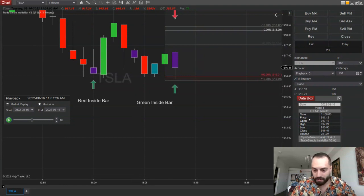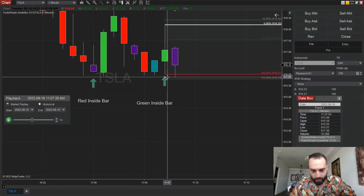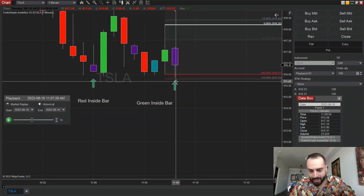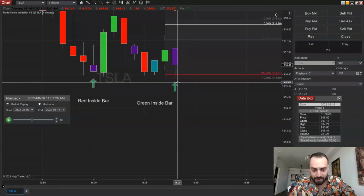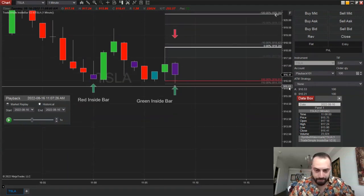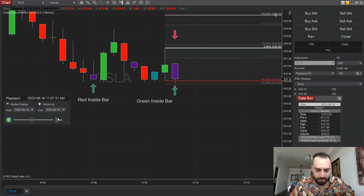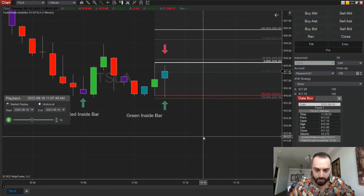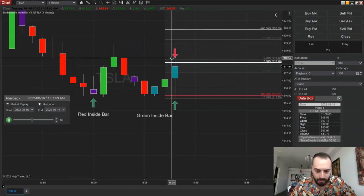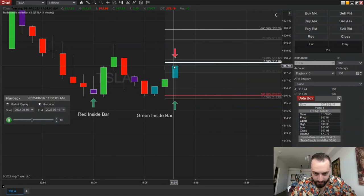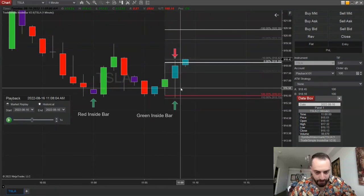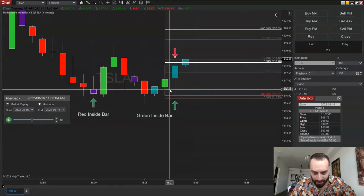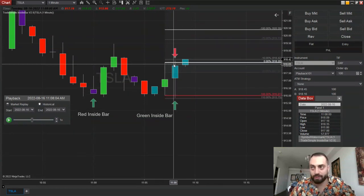Let's pause it right there. Here we have a scenario where it went under the low of the previous candle, but because we added the 10 percent offset it still has the candle colored in. Now it's a green inside bar and it is still within the 10 percent, so even though it's above the high it is still colored in as if it were an inside bar.